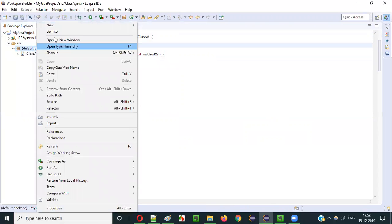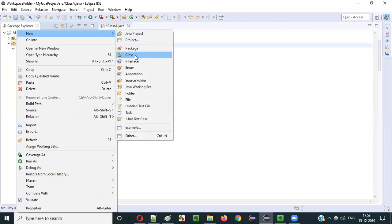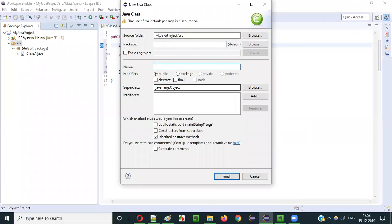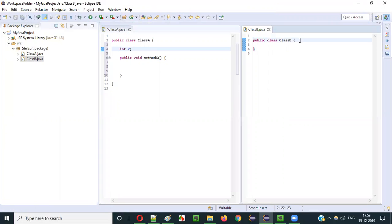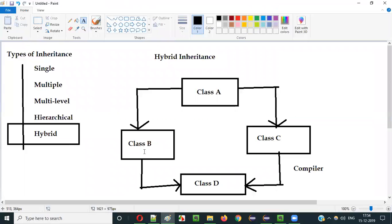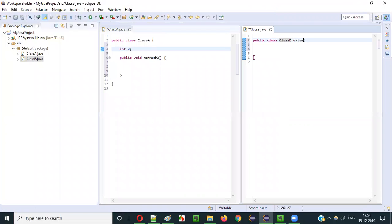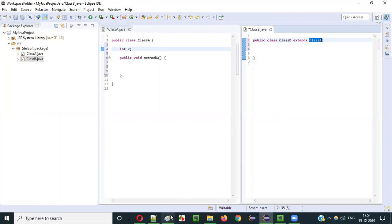Now I will create another class — right-click, new Class B. I will move it here so that you can see all the classes at the same time. In Class B, I will make this Class B extend Class A. Extends Class A. So this is possible — one class extending another class is obviously possible.